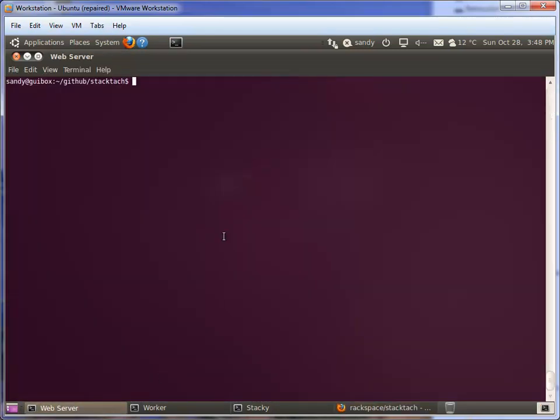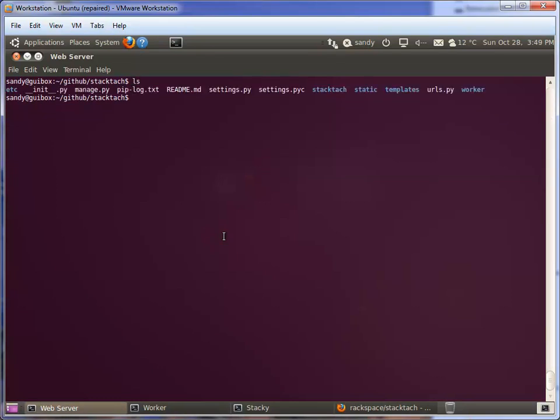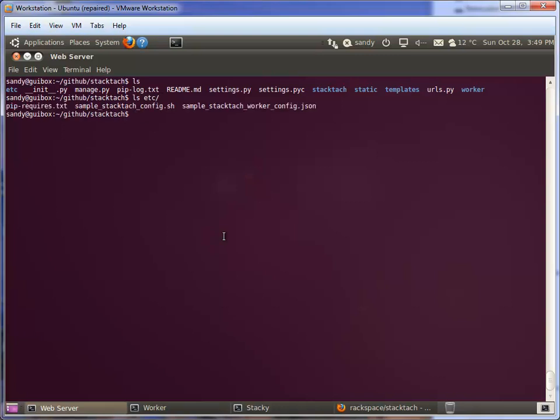When you clone the repo, there are a couple of key directories to look at. The first is the worker directory and the other is the etc directory. The etc directory has sample config files - one is the StackTac config shell script which sets up environment variables, and the other is the sample StackTac worker config JSON file.